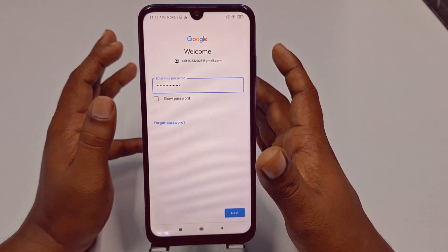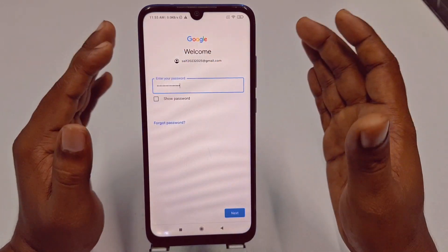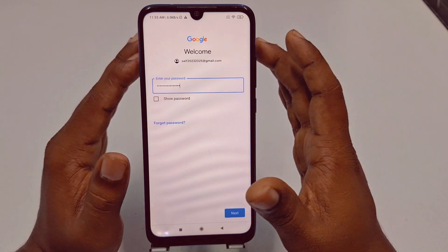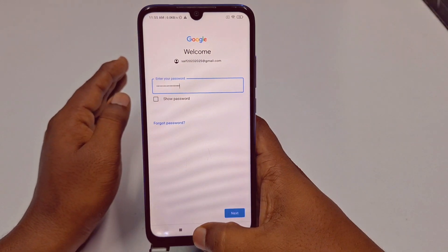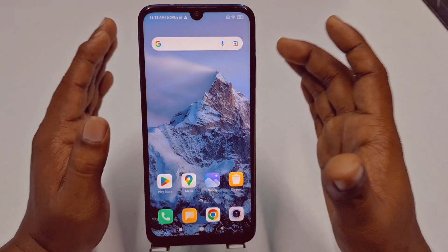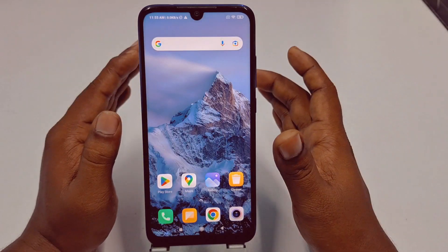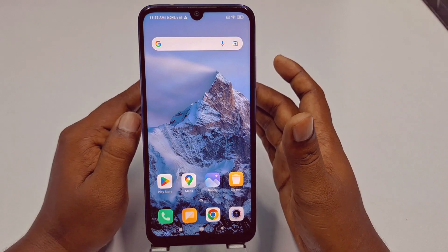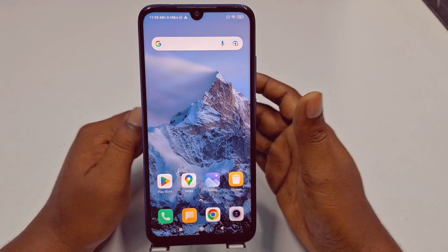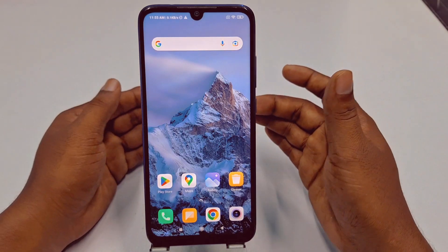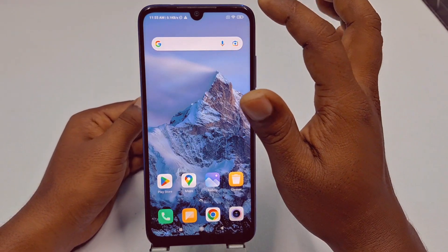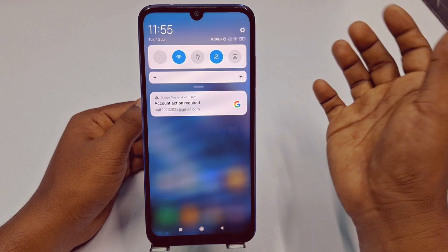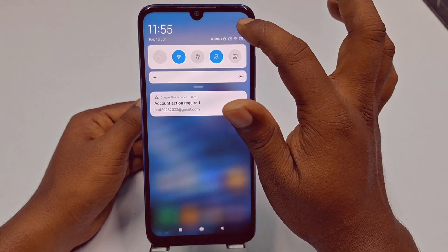That's the first process — for when your password was changed. But if you deleted your Google account, you need to use the second process. For the second process, go to your phone's Settings.